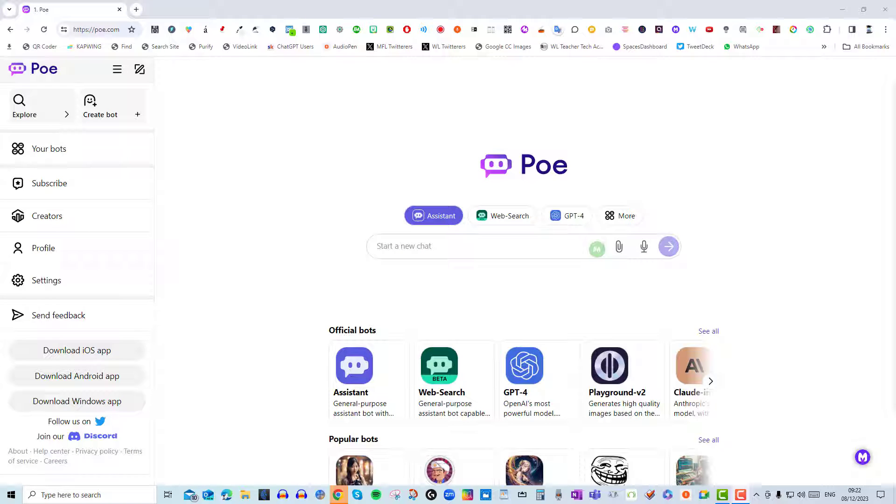Hi everyone, I've been having a play around with a new LLM called Poe and I've been particularly enjoying using the microphone feature to input my prompt.